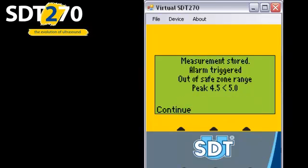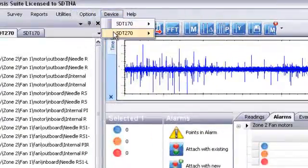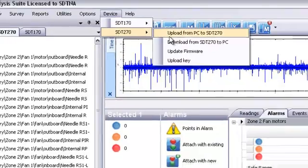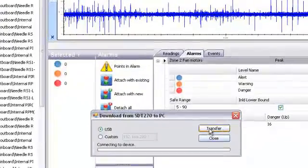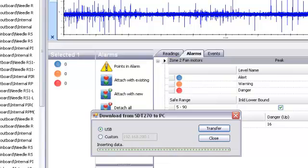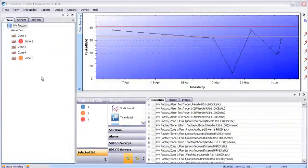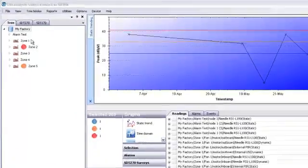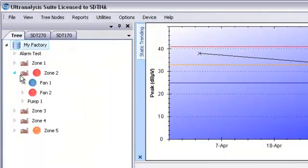Let's load those measurements back up to UAS and see what we get. Take a look at the base data tree, and we see that there are some alarms showing.